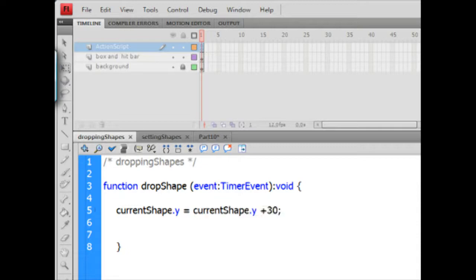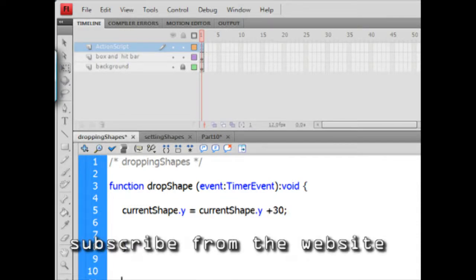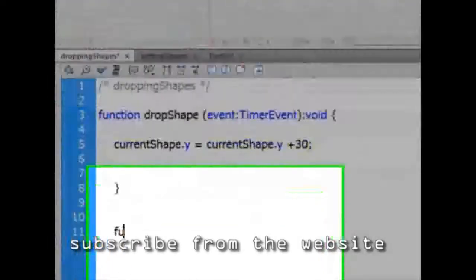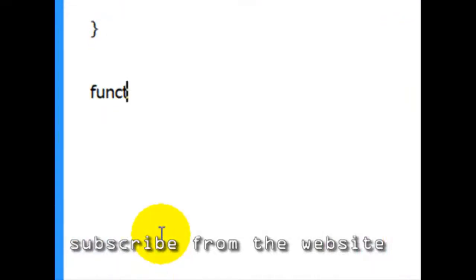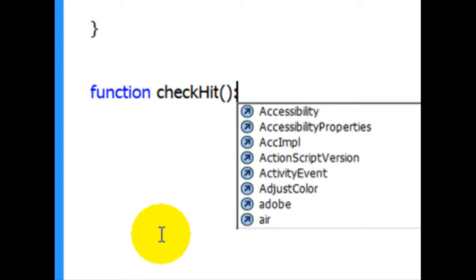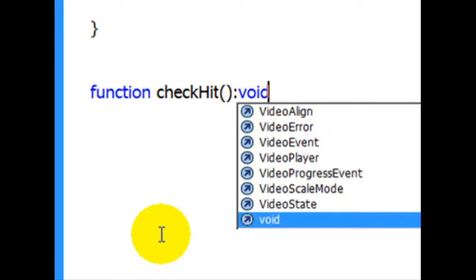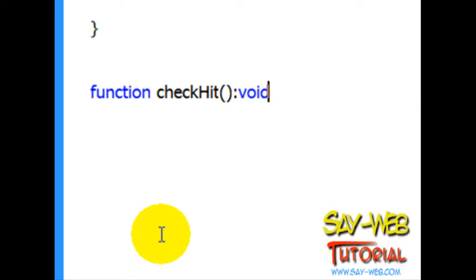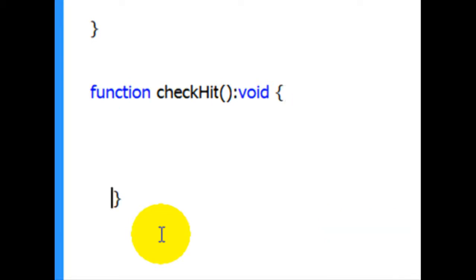All right, so what we are going to do, let's create a function. Why not? Function check hit, and this is going to be void. It's not a value. Open brackets, close brackets. And we have the basic structure. It's ready, but we don't have our function ready.